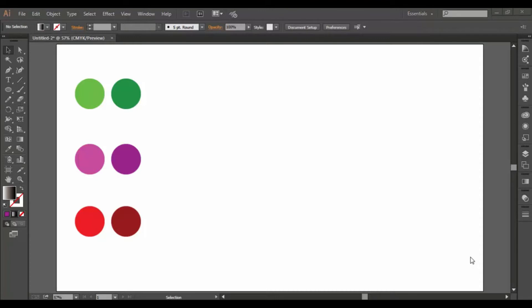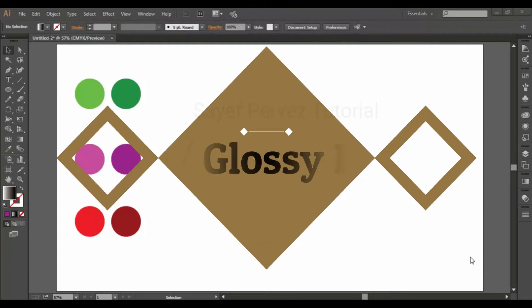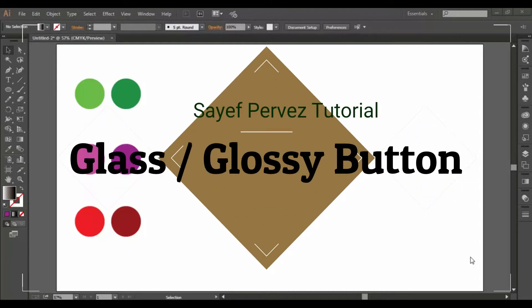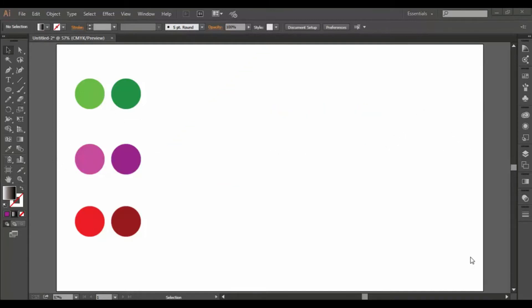I am going to share a video on Adobe Illustrator. We are going to create a Glass button. We will share the video with you — I want to show you how it works.